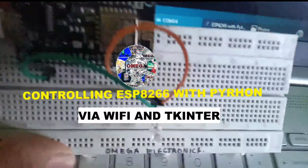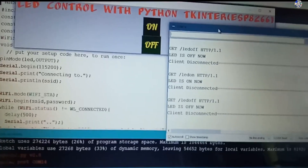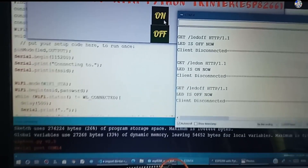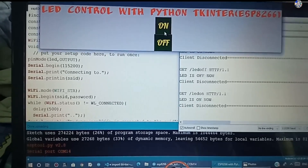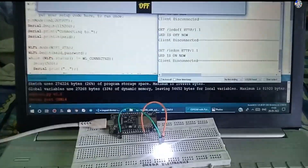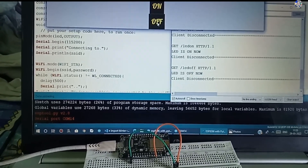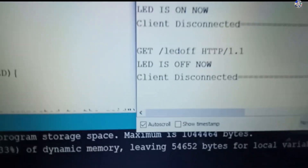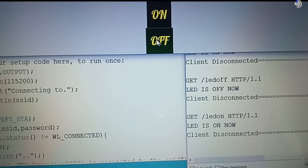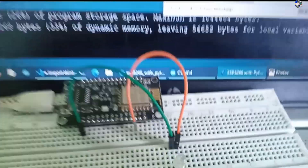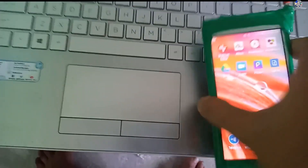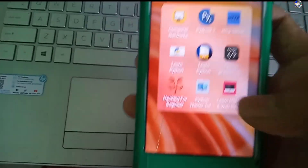In this video I will control a bulb connected to the ESP8266 board through a Wi-Fi connection. Here you can see a GUI application I made from the Python TKinter module. When I press the on and off button, the LED responds accordingly. In the serial monitor of the NodeMCU you can see it is printing data according to the button press.